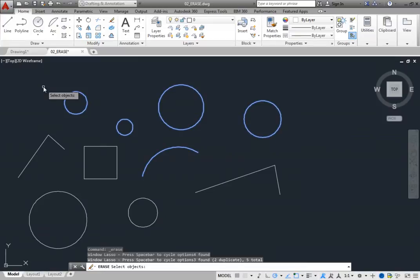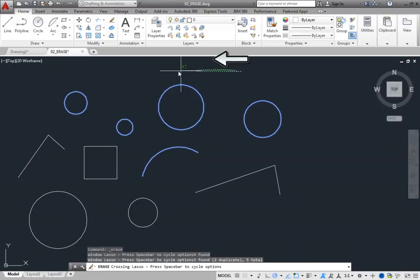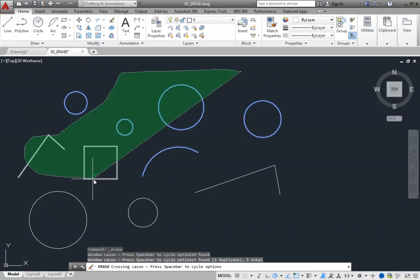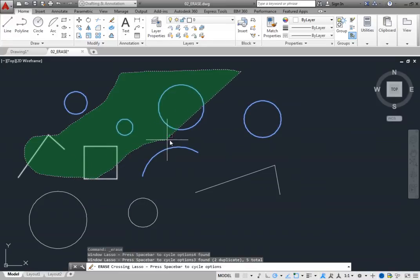Click and drag again, but this time begin moving the cursor to the left of where you clicked. Now you are creating a crossing lasso, so that objects that are entirely inside the lasso or crossing its border are selected. You can see that it is a crossing lasso because it has a dashed border and a green background.